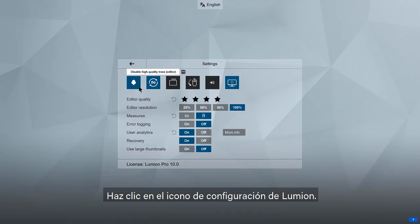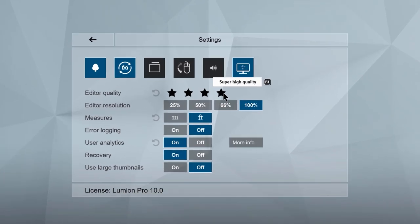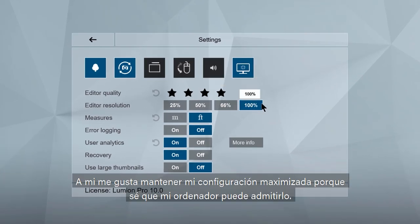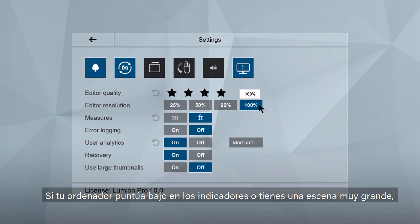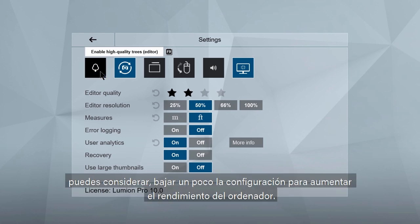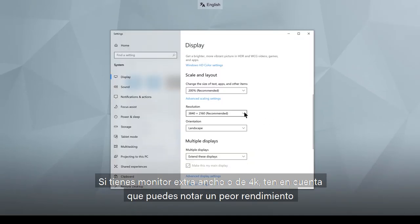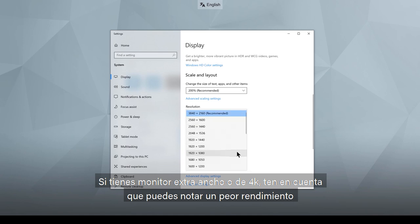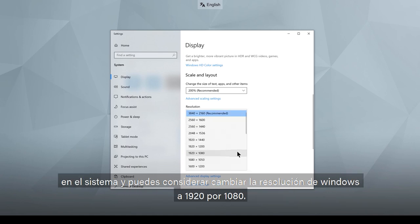Click the gear icon to access Lumion's settings. I like to keep my settings maxed out because I know my computer can handle it. If you were falling short on the benchmarks or have a large Lumion scene, you might consider backing down these settings to increase computer performance. If you have an ultra-wide or 4K monitor, these can put a drain on your system and you may consider switching the Windows resolution to 1920x1080.